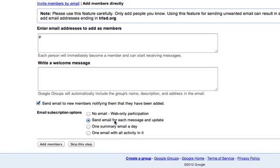Now what happens with this group is, in setting it up, you will be able to use this group to email to when you are in Mail and Compose. So we can add members. I'm not adding members right now, so I'm going to take this out. So I'm going to skip this step.